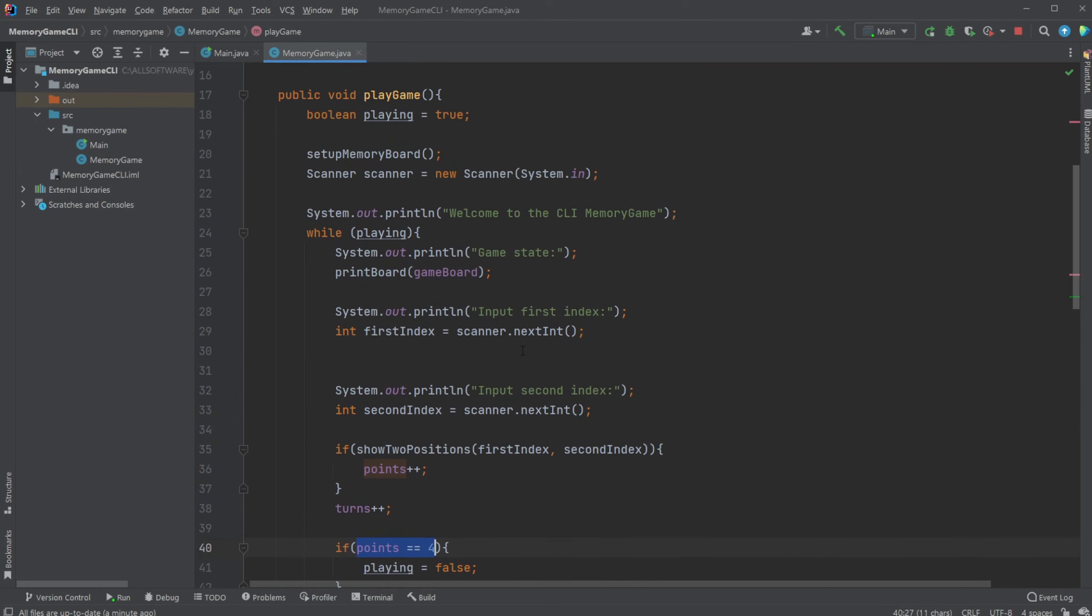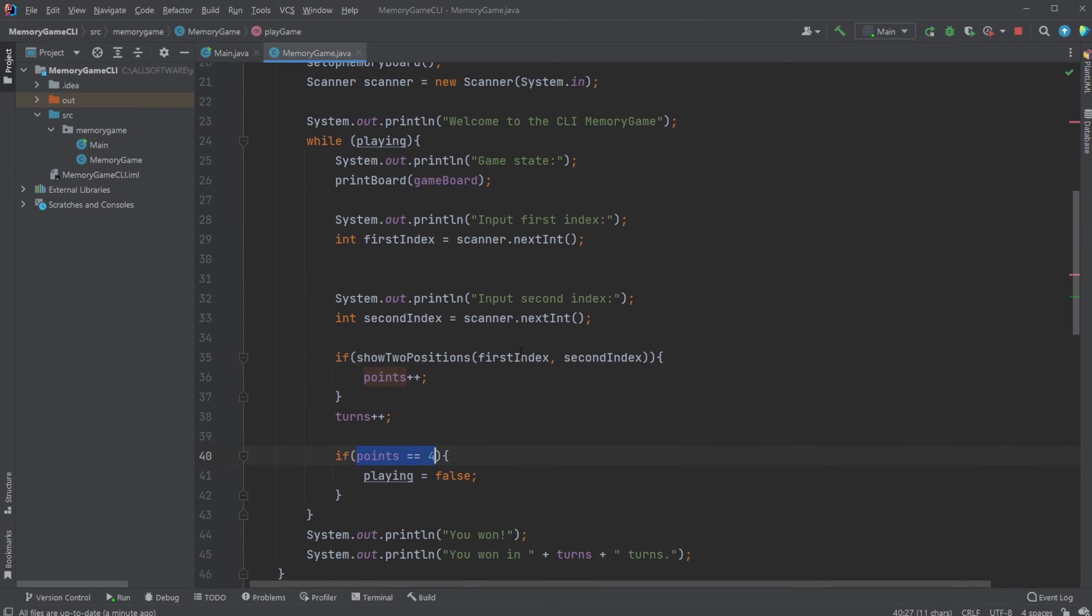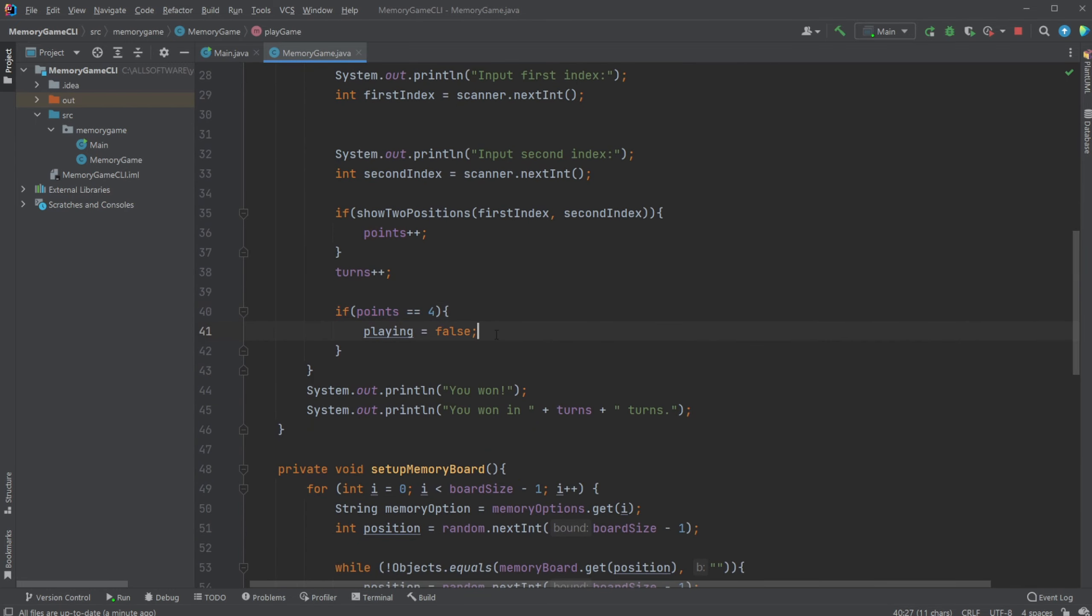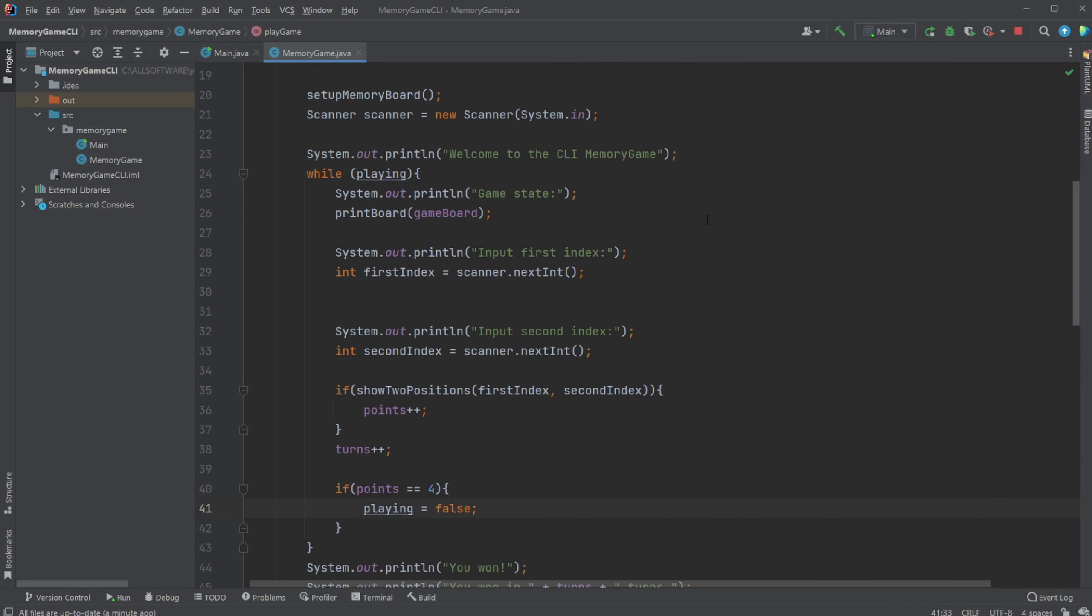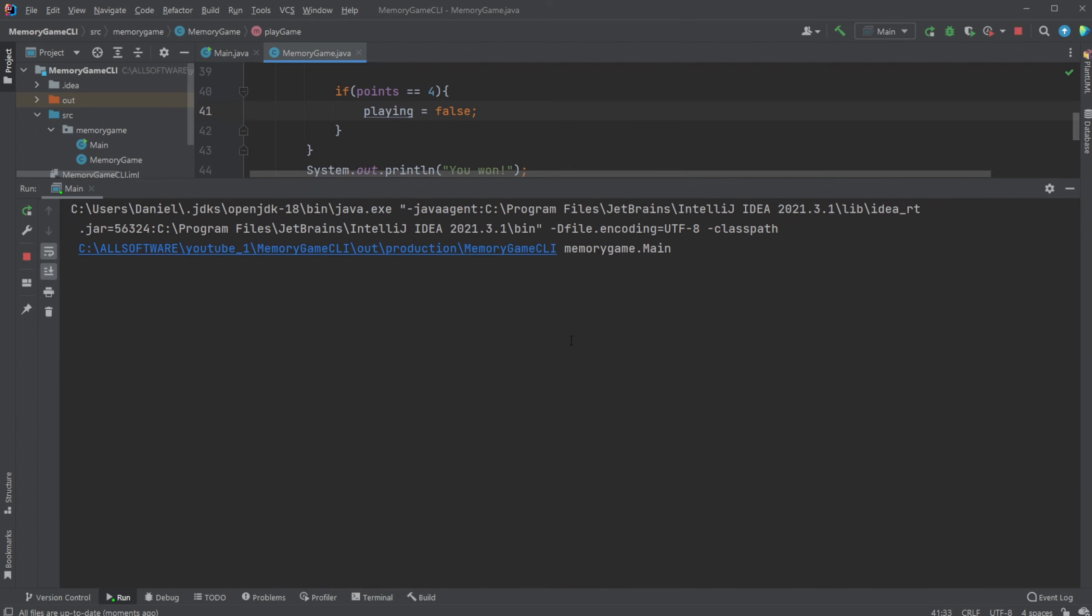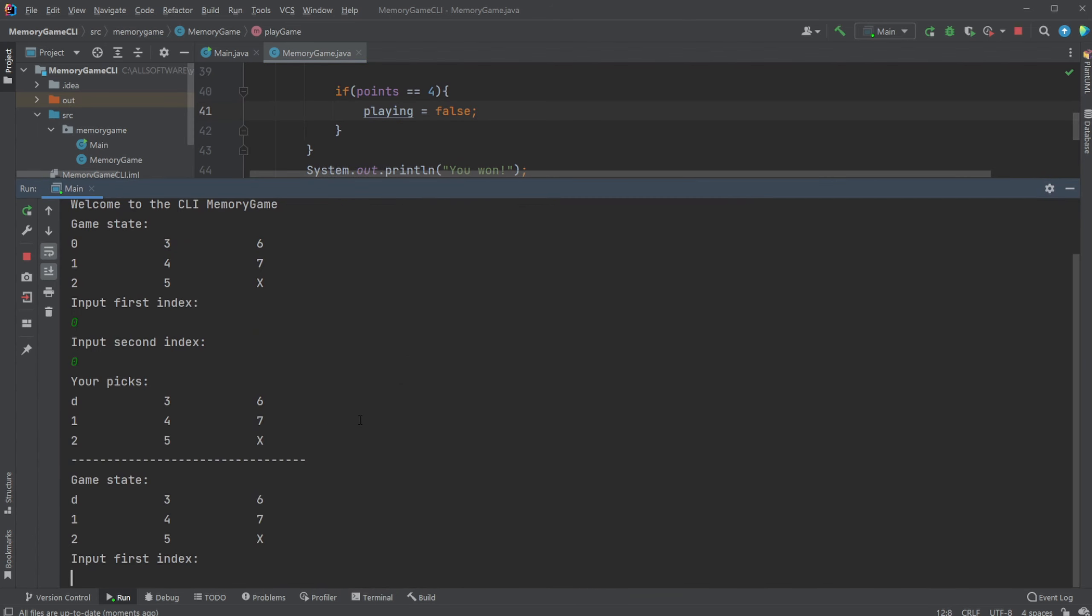This simple setup of the game has a few problems though. We do not really take care of, for example, right now if I input the same index twice.